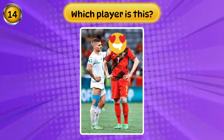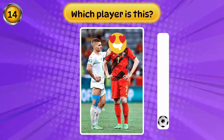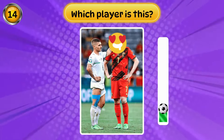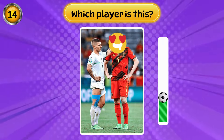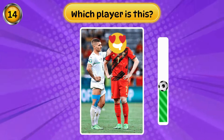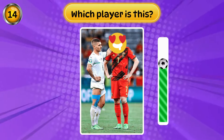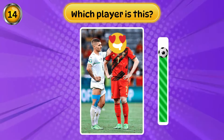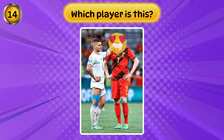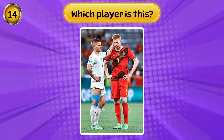Who is this? Perfect, it's Kevin De Bruyne.